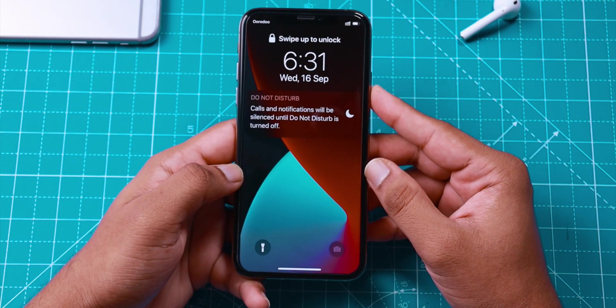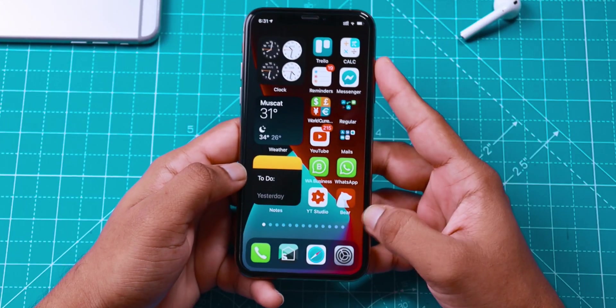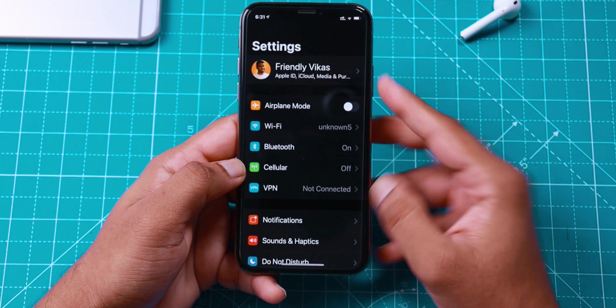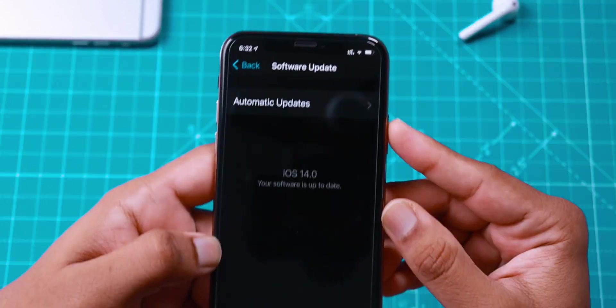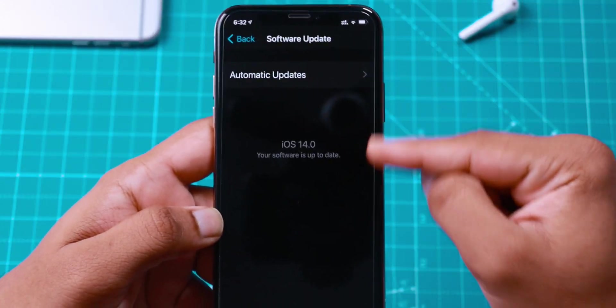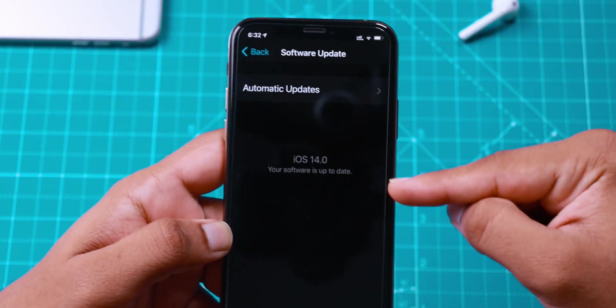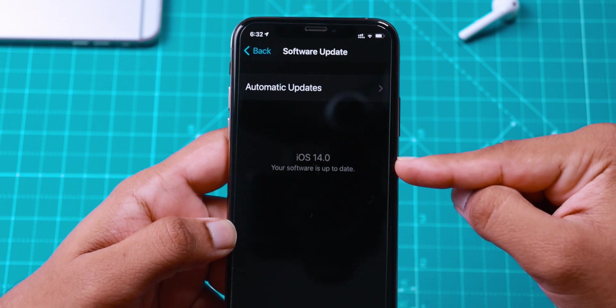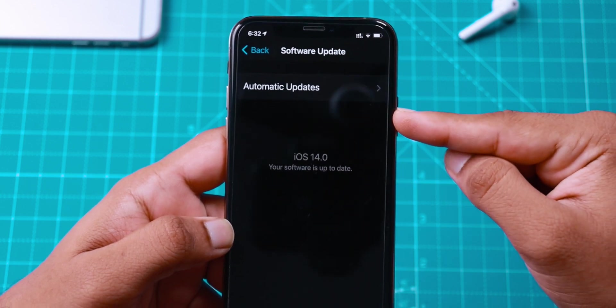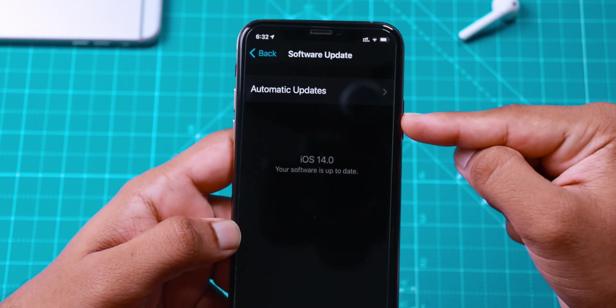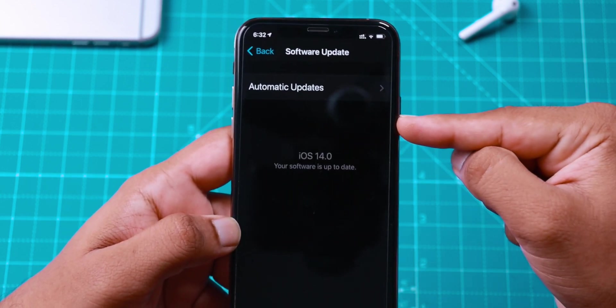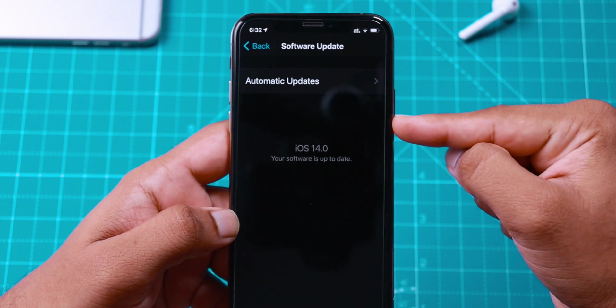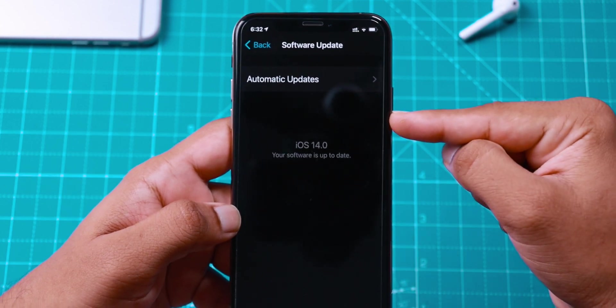There you go. Now let's go ahead into Settings and check if you have that software update available. As you can see, I do not have any software update available because I just deleted the iOS 14 Public Beta Profile from my iPhone.